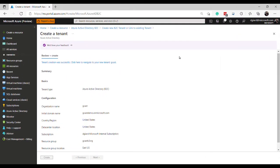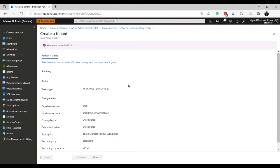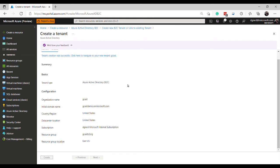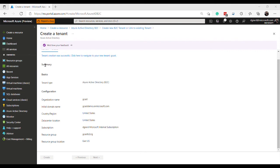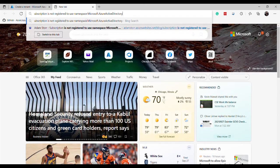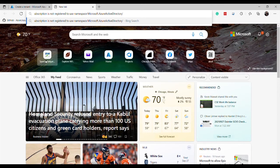We are back. It took about two minutes and the tenant is now created. I should point out, by the way, that sometimes when I did this, when I first did this, I got this error message right here. Subscription is not registered to use namespace Microsoft.AzureActiveDirectory. And I can search for that.